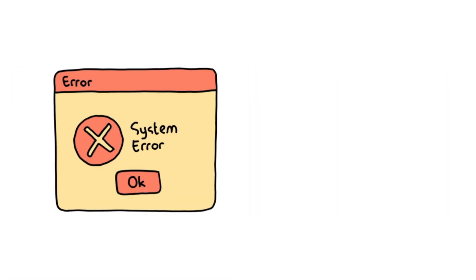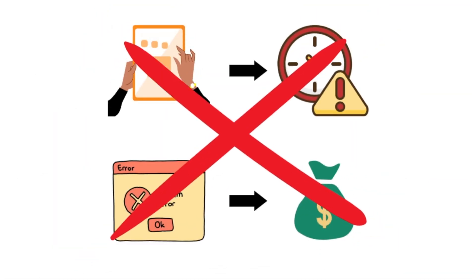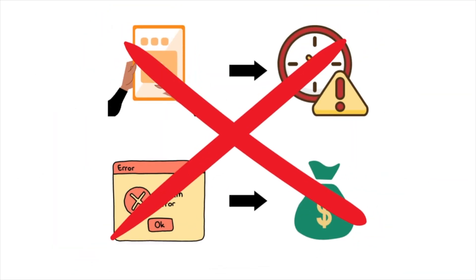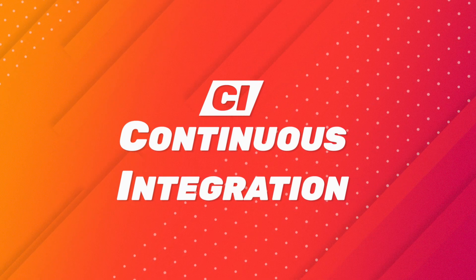Furthermore, after deploying the model, you identify unexpected behaviors resulting from code errors, causing the company to lose money. This scenario could have been avoided if code and model were automatically tested using CI.